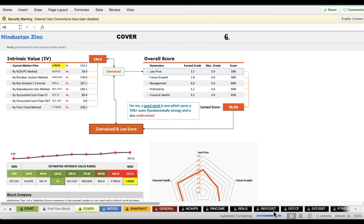These are the three reports I generally use to get information about a stock. There are other sheets listed in black — these are more detailed reports. For most people, the information in these three sheets is more than enough. This worksheet will give you a lot of in-depth information about any company, and since there is no manual entry, you can check stocks very quickly.